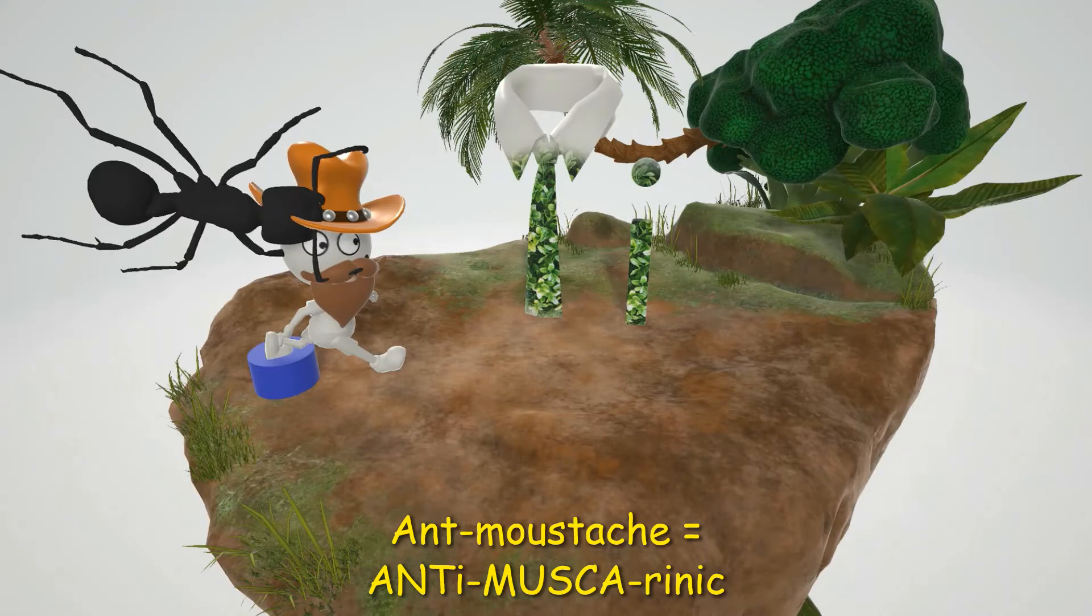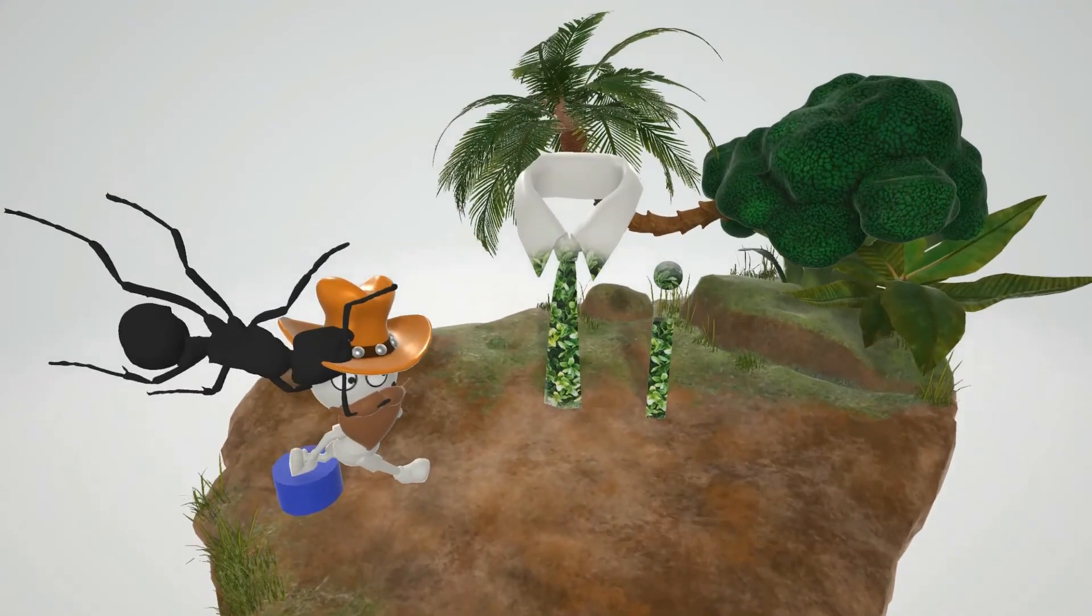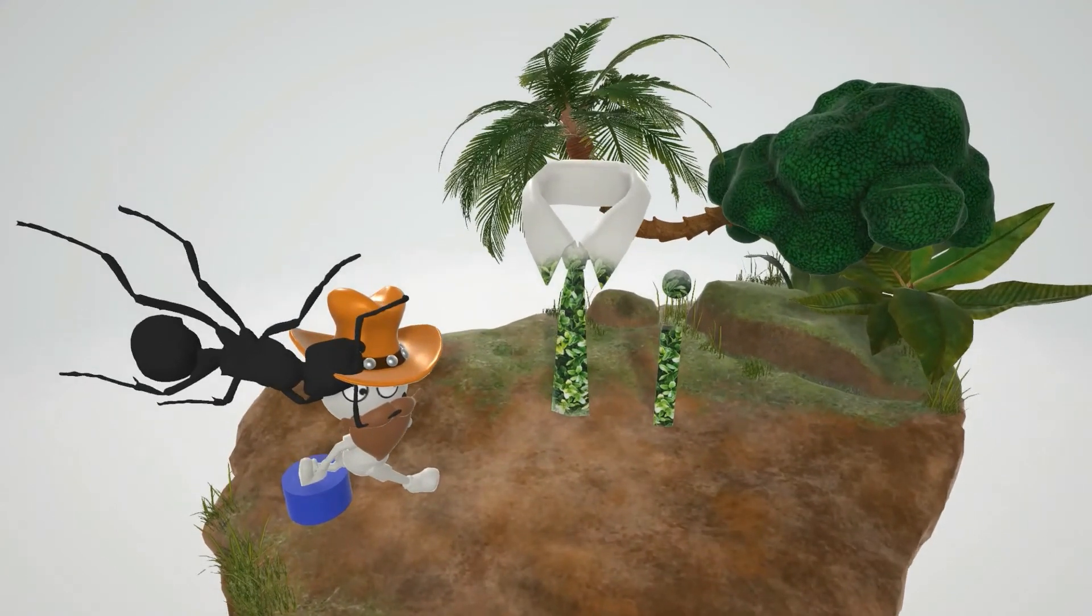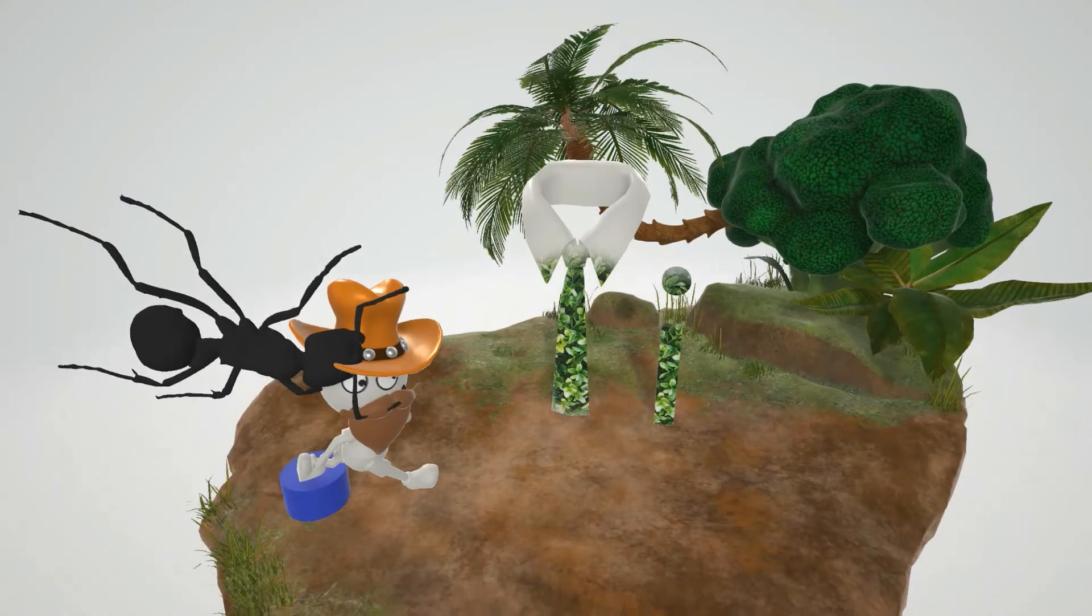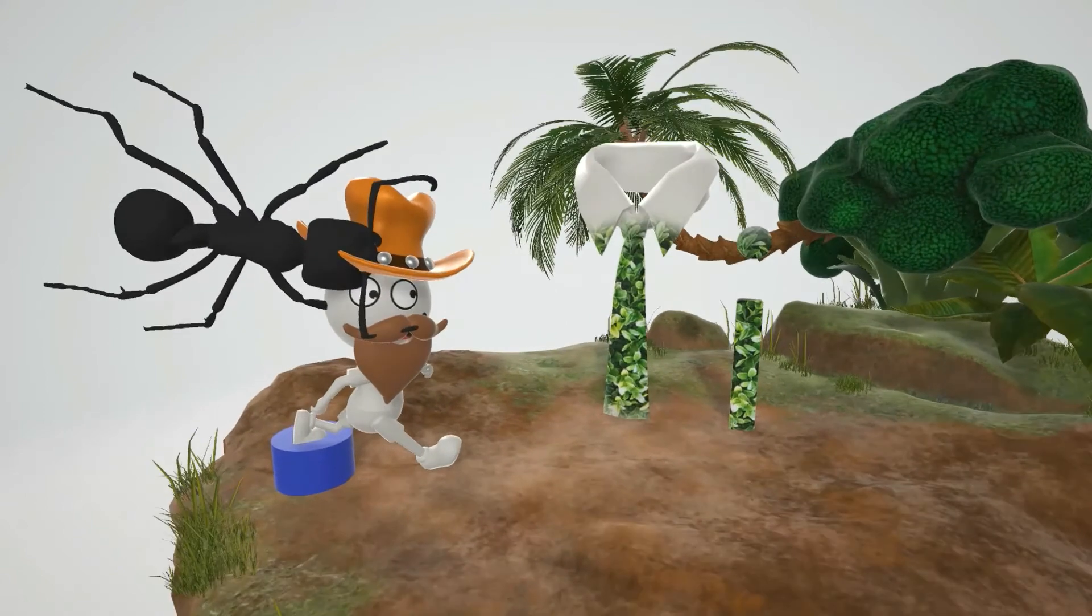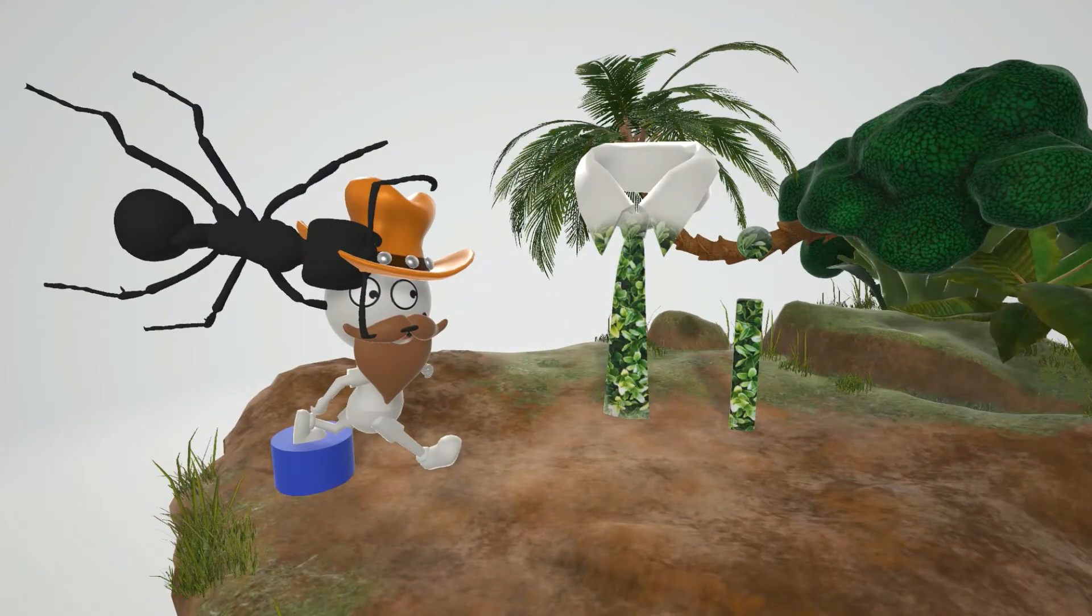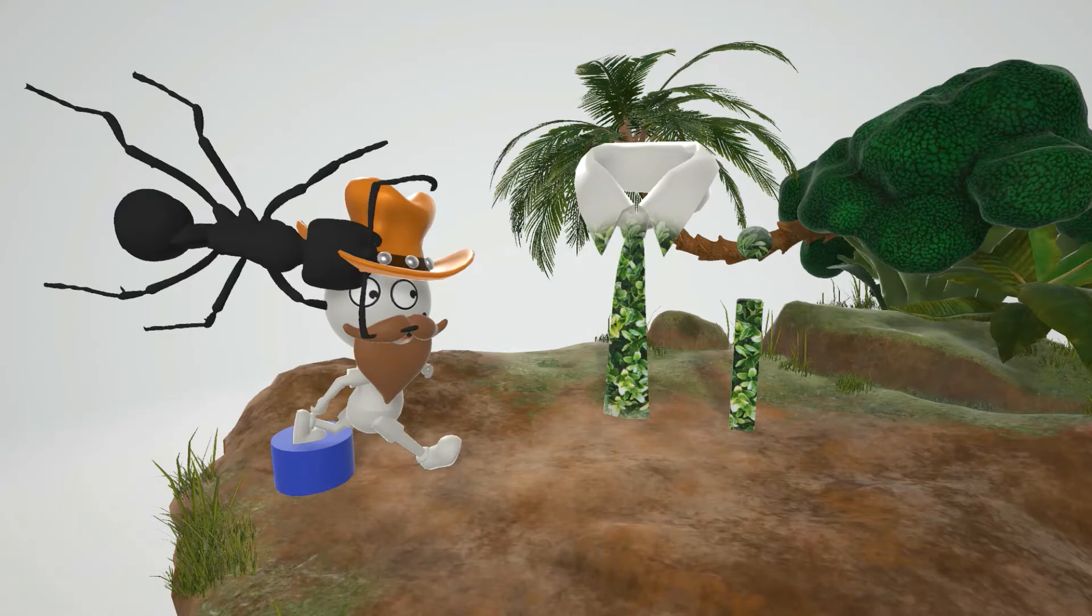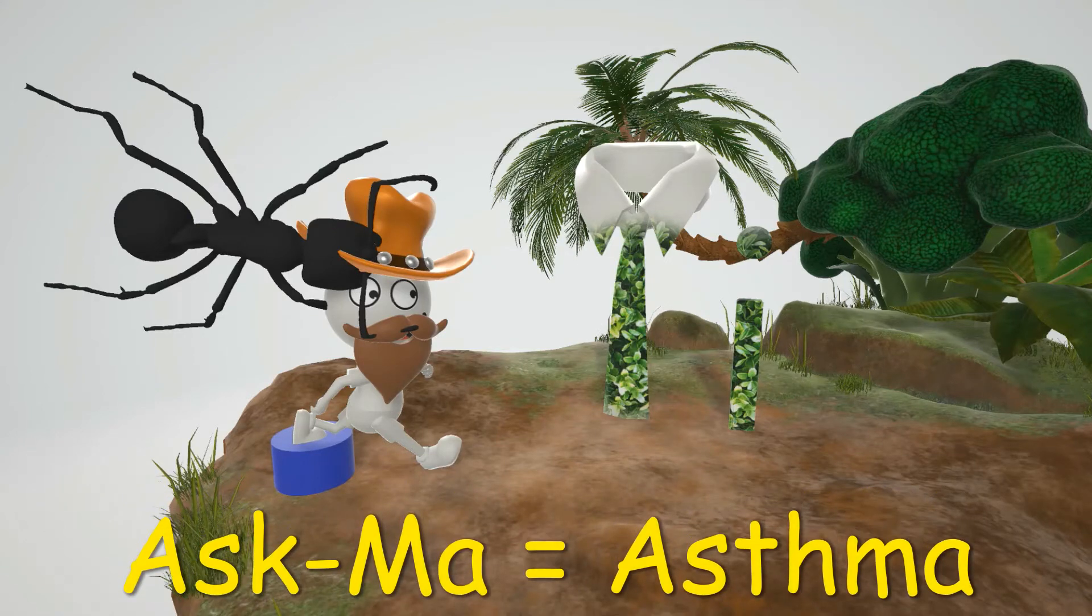And we're going to focus on two in this scene, and those are going to be the ones that are used to treat asthma and COPD. And if you want to remember that we're talking about the ones that are treating asthma, you have this guy over here who's like, I wonder what's going on on this island over here. I'm going to ask ma. So he wants to ask ma. Ask ma for asthma.